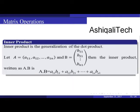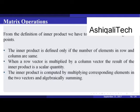The inner product is a generalization of the dot product. If row vector A = [a11, a12, ..., a1n] and column vector B = [b11, b21, ..., bn1], then the inner product A·B = a11·b11 + a12·b21 + ... + a1n·bn1. The inner product is defined only when the number of elements in the row and column are the same. The result is a scalar quantity, computed by multiplying corresponding elements and summing them.